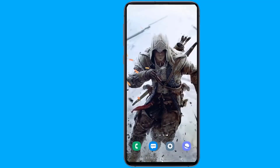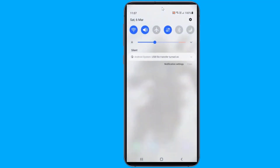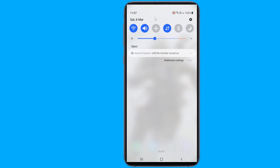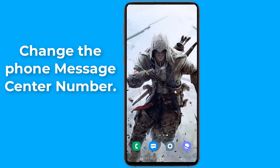The third fix requires enabling and disabling airplane mode in quick succession. That has fixed the temporary stall for some users. Now try to send an SMS — if it still doesn't work, then try to change the phone's message center number.